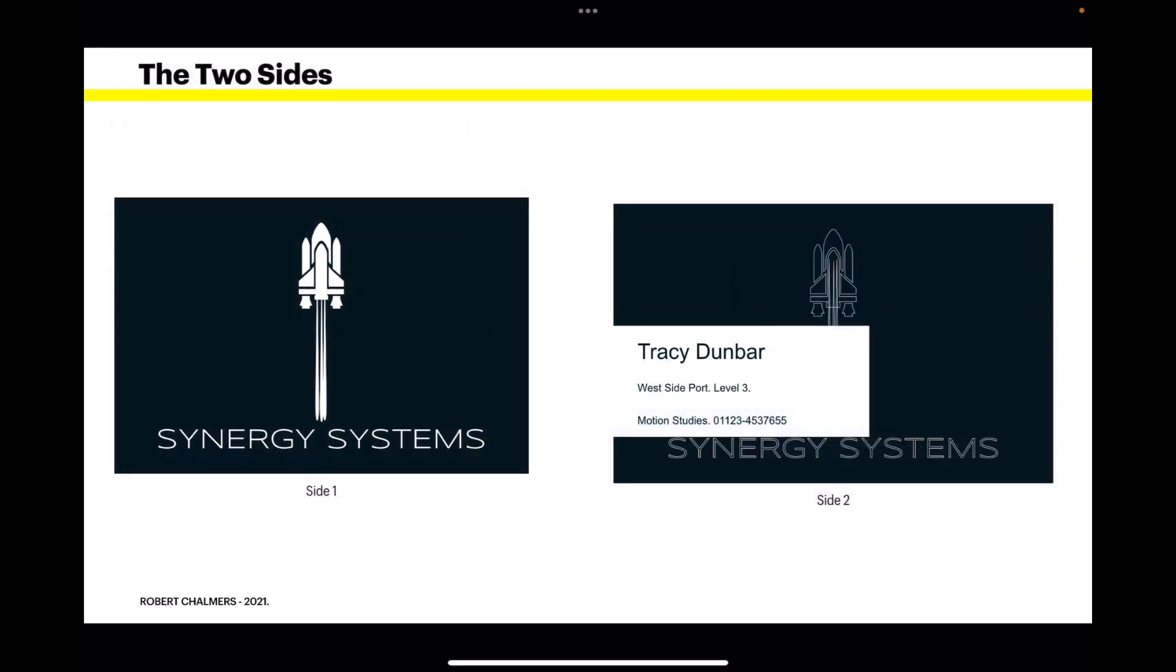Now there's the finished card, the two sides. Synergy Systems, the front - just Synergy Systems side one if you like - and side two, the details, the person's name, address, how to contact them. And you can see the white cutout goes right up to the edge, the bleed line that's been cut off at the bleed, which is just what you want.